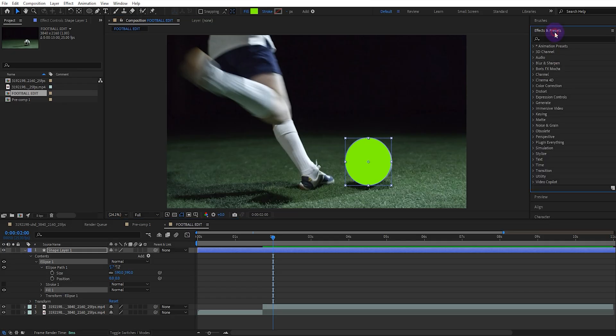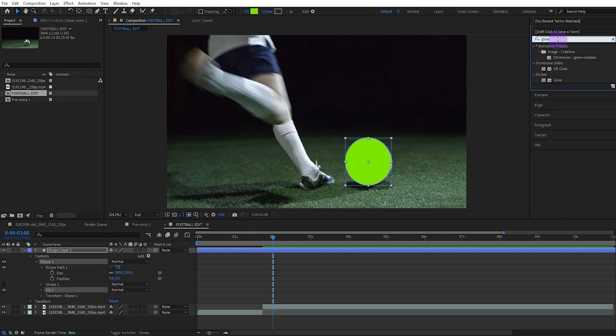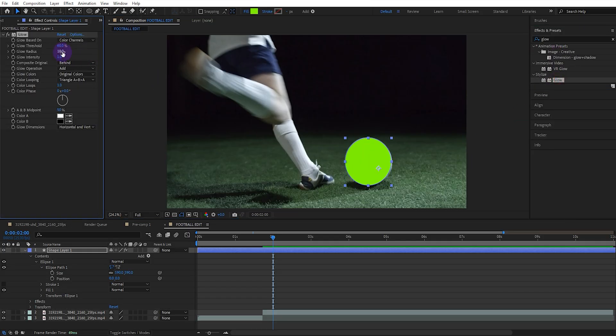Select the fill color for the ellipse to a suitable color. Then add the glow effect to the ellipse from the effects panel. Adjust the glow radius accordingly.